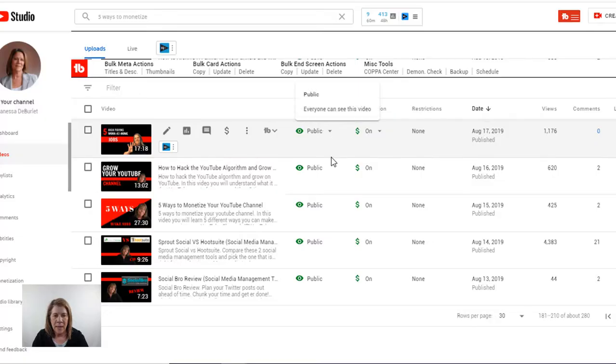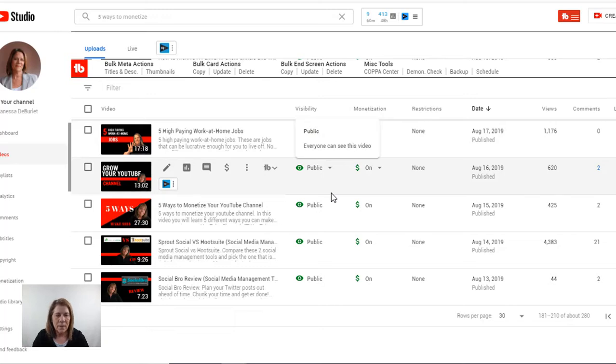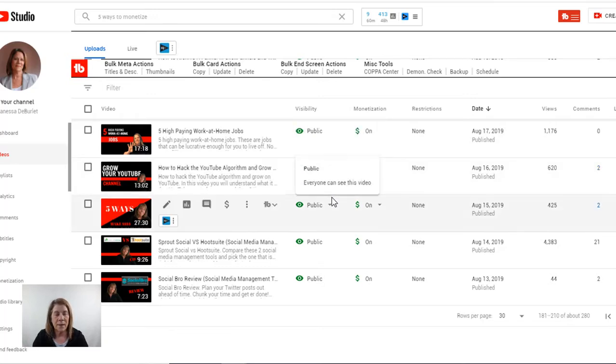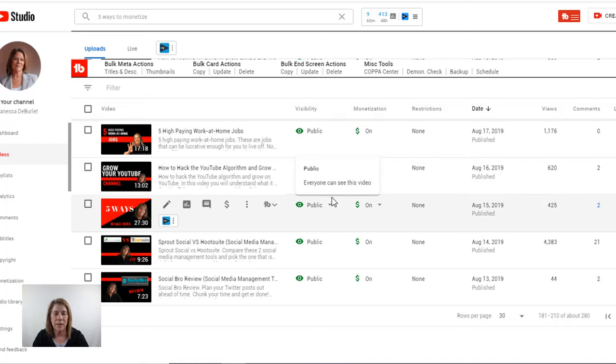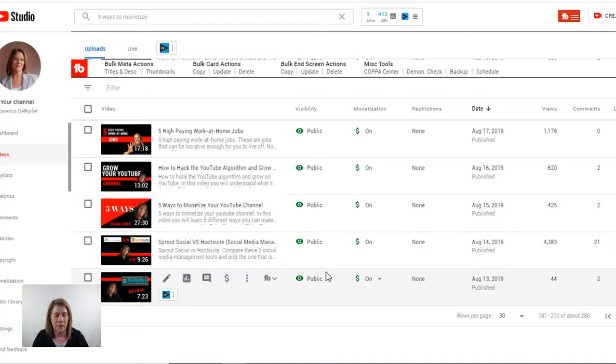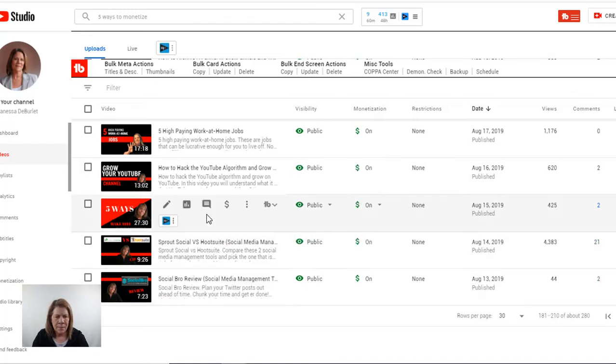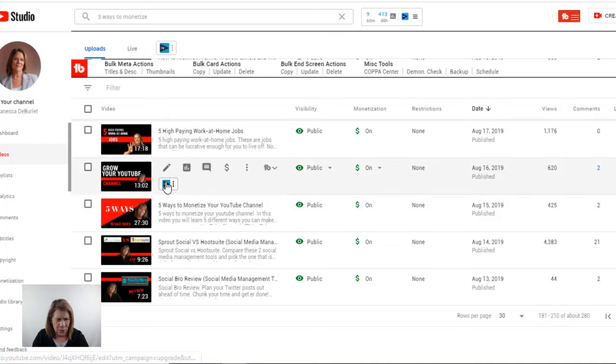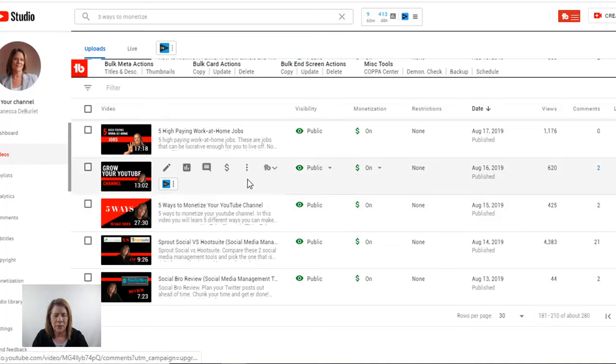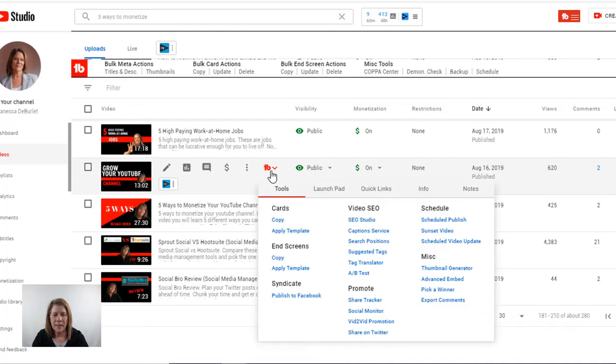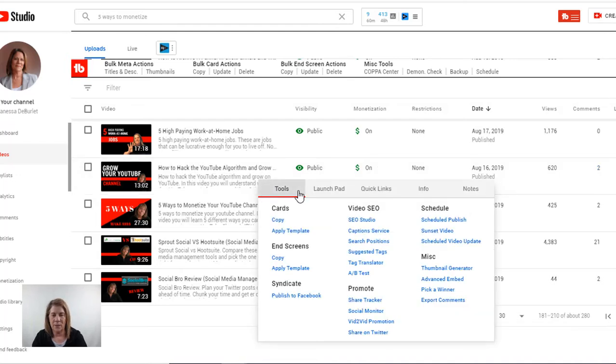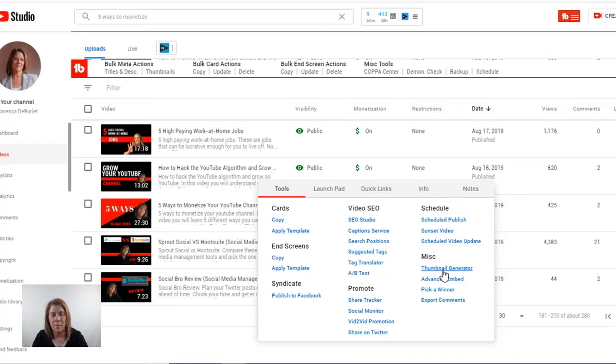We're going to go over step number one, tip number one, and this is how you use it. You're going to go into your YouTube channel and find a video that you want to make a thumbnail for. Now you can do it brand new when you're uploading. I have some old videos that I want to redo the thumbnails. Here's one I want to redo, grow your YouTube channel. So see right here where it has a little TB that's for TubeBuddy. And these are all the features that I have in this tool that I can do. And I've talked about many of them in different videos, but today we're going to talk about the thumbnail generator.